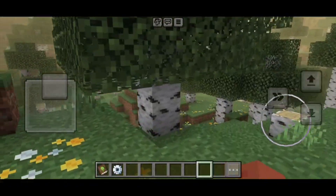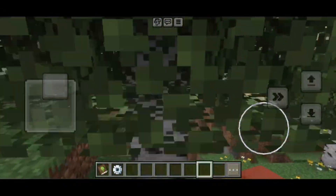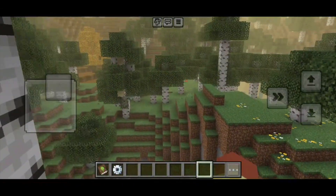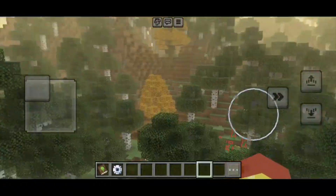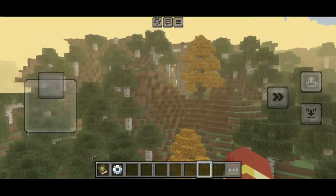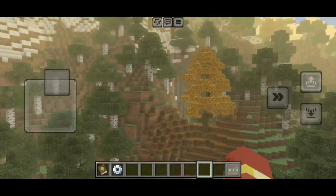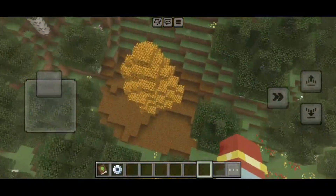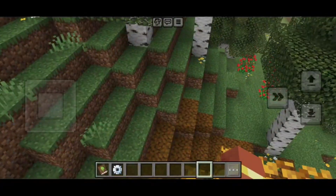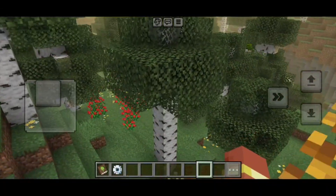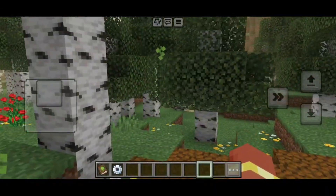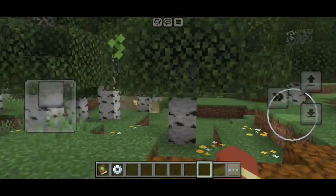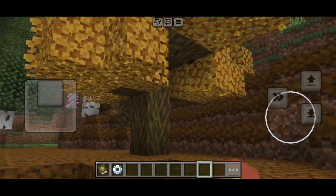And here we are in the add-on. As you're able to tell, it did actually work — we do have a new Fog Effect and we do have a brand new biome right here. This is honestly pretty cool, and playing with add-ons is definitely a major game changer. If you guys found this video helpful, make sure to leave a like and subscribe. I'll see you in the next tutorial.